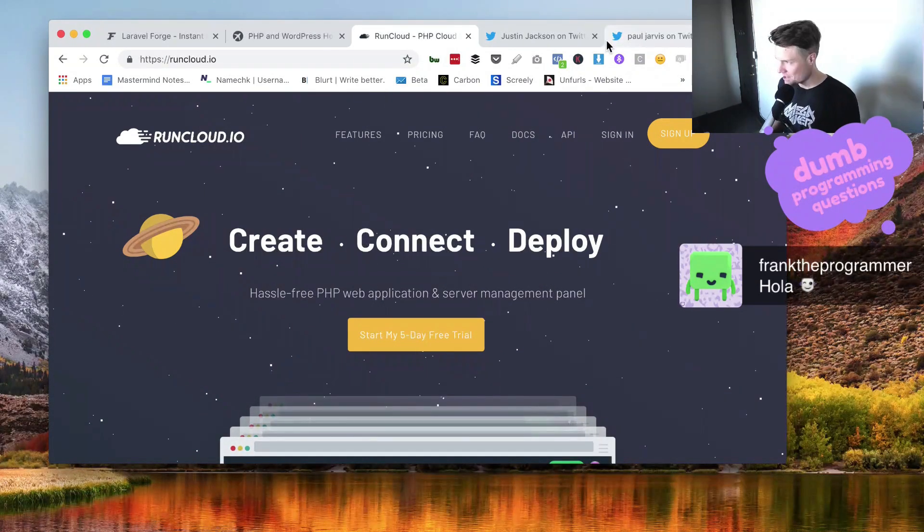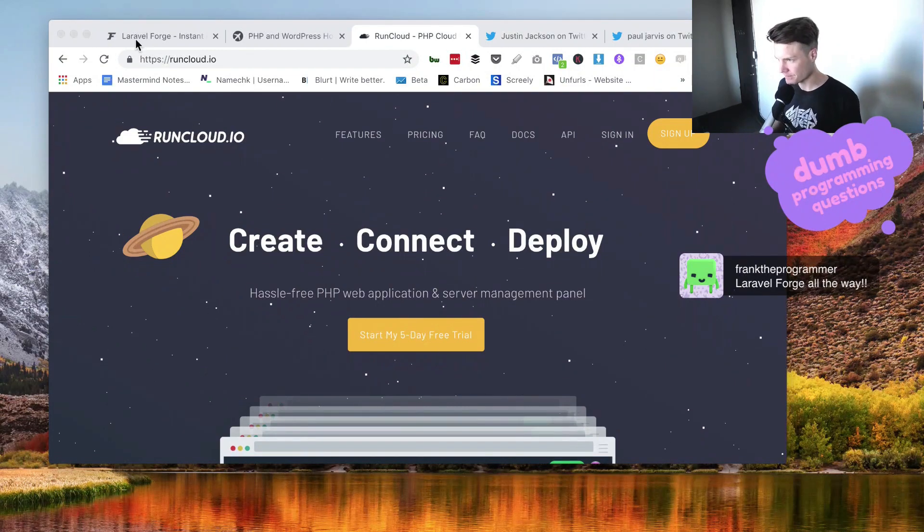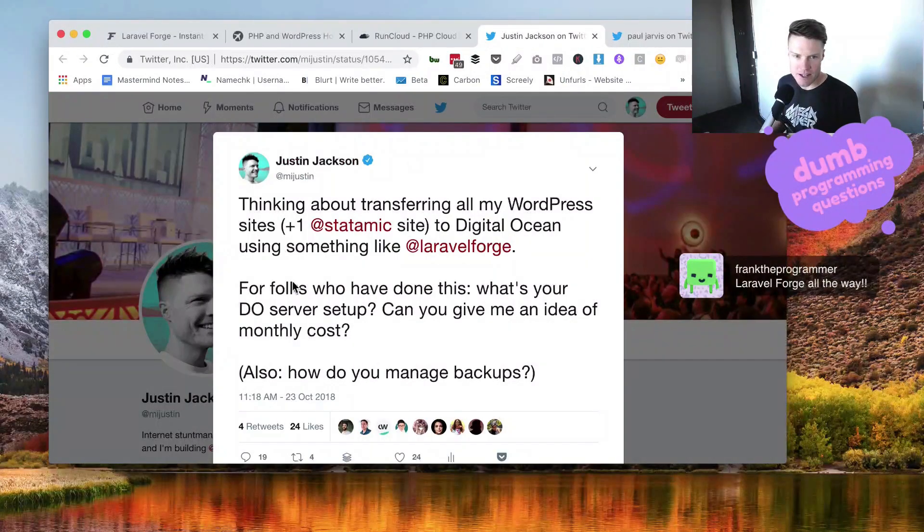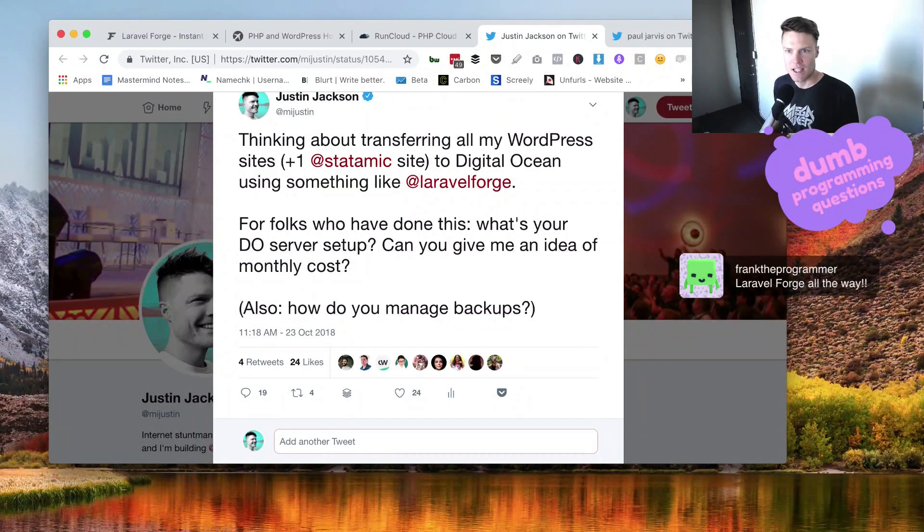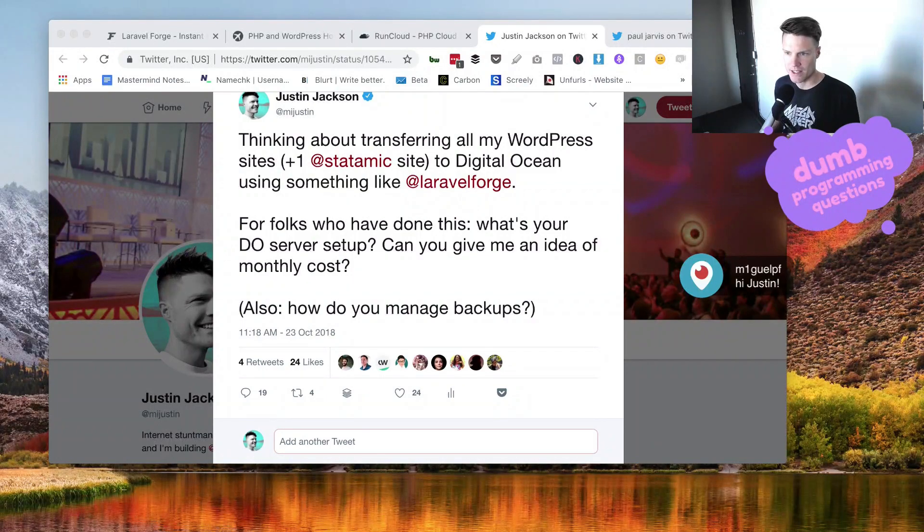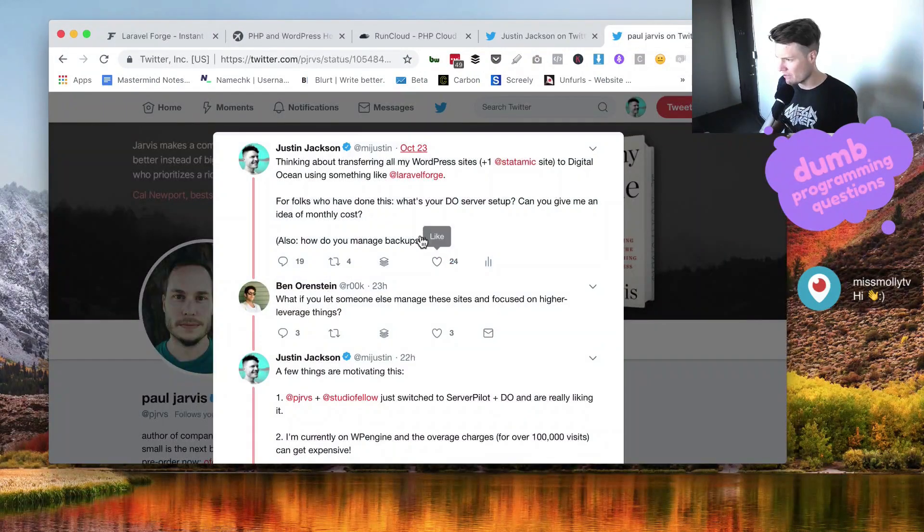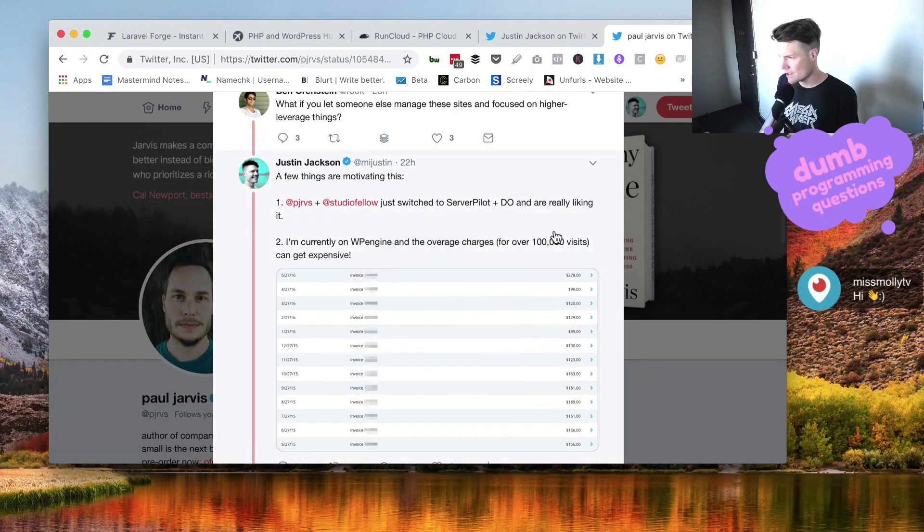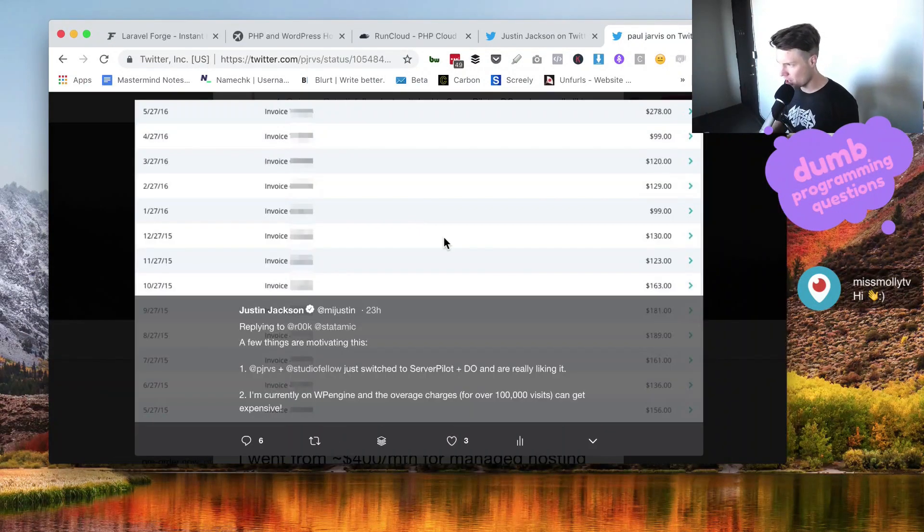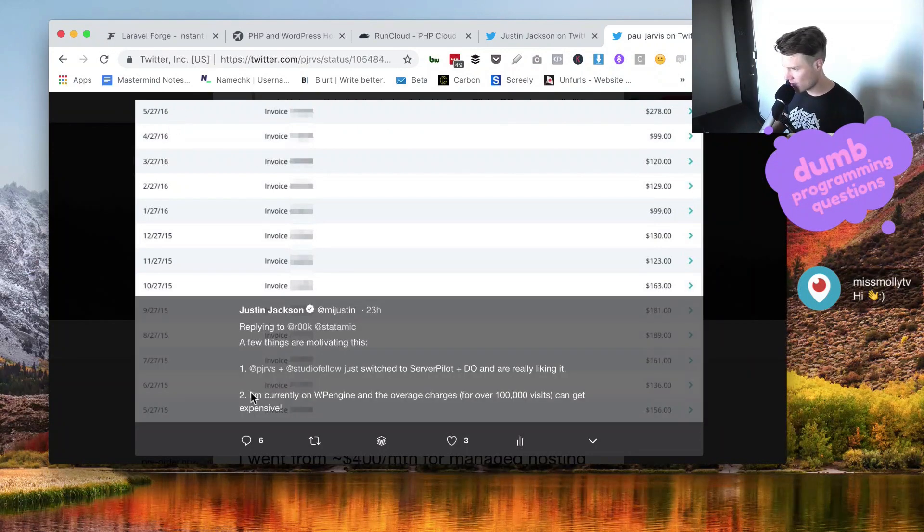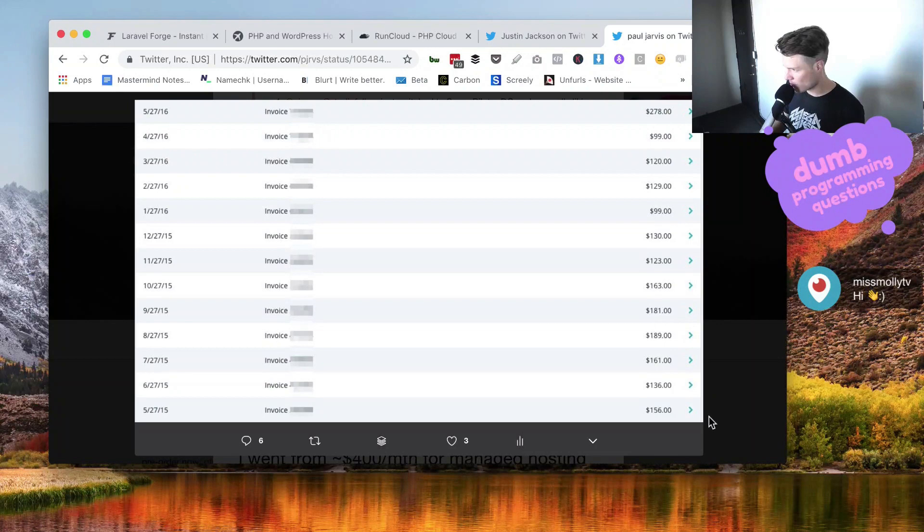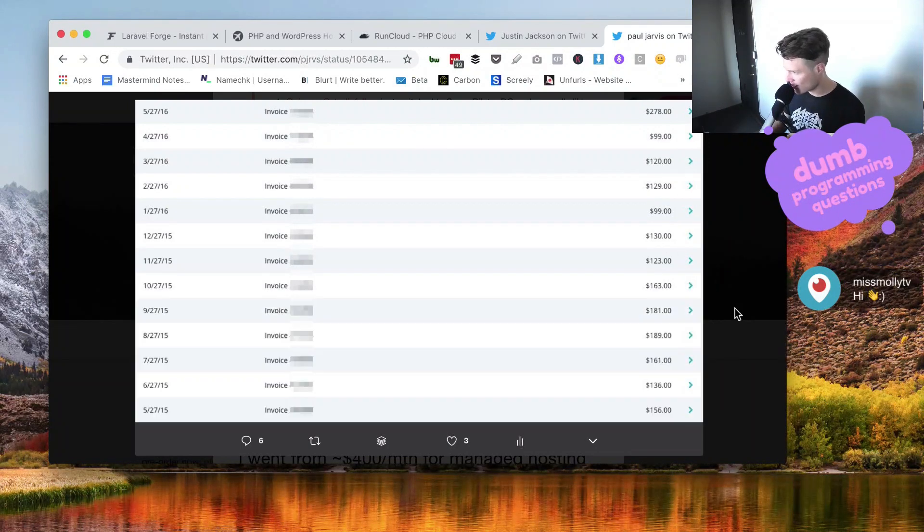Folks ask me why I'm even thinking about doing this in the first place. I run my own business and I've been using WP Engine for hosting my WordPress sites. The whole motivation for this is my friends Paul Jarvis and Jared Drysdale just switched to Serverpilot plus DigitalOcean and they really like it. The problem I have on WP Engine is they have a hundred thousand visitor limit each month. These are from back in 2016, 2015, but you can see my regular plan was 99 bucks but this month I paid 278 bucks, 120, 129, 130, 123, 163.